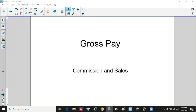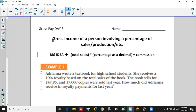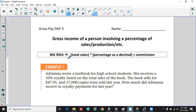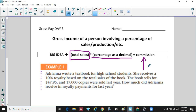In this video we're continuing our conversation about gross pay, but now we're focusing on commission and sales — another way that you can get paid. The big idea is that when someone gets paid on commission, you find the total sales they generated, multiply it by the percentage, and that gives you their commission — basically how much money you make based on a percentage of what you sell.